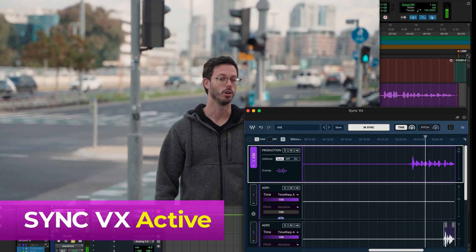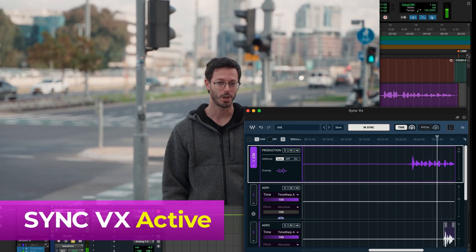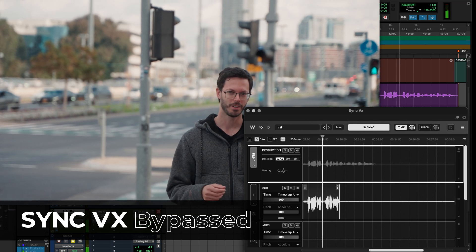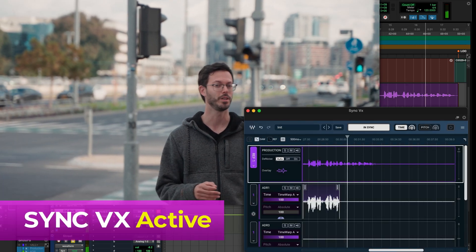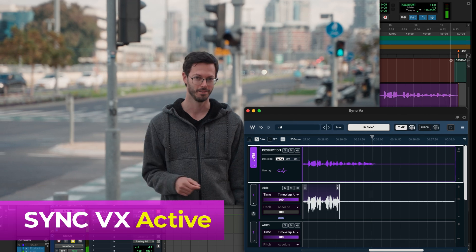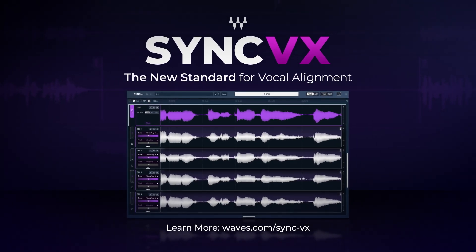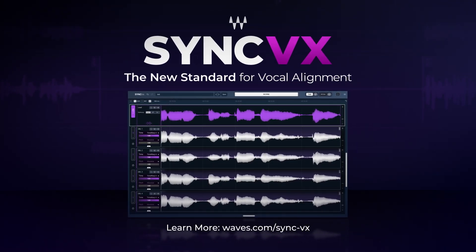And finally, let's EQ it and add some ambient noise, and here's the result. Downtown, there are auto repair shops, carpentries, but if you know where to look, there are hidden restaurants with unique food you'll find only here. These are only a few of the features that make Sync VX the most powerful plugin in the world for vocal alignment. 2000AVX.com